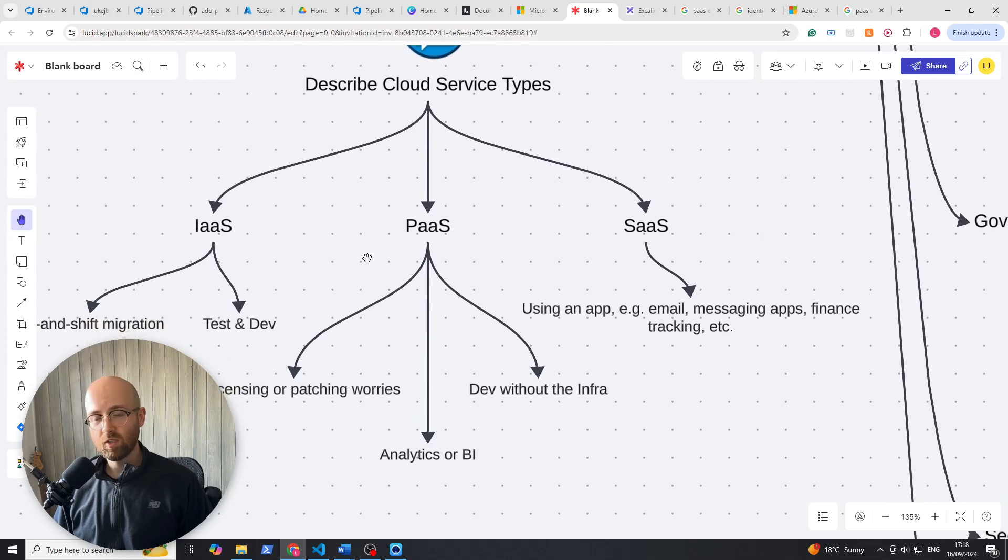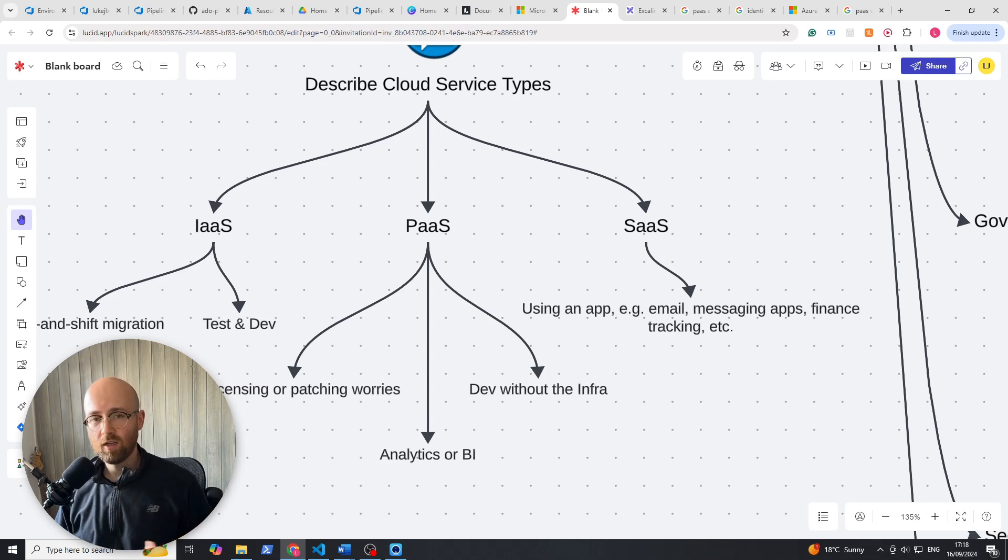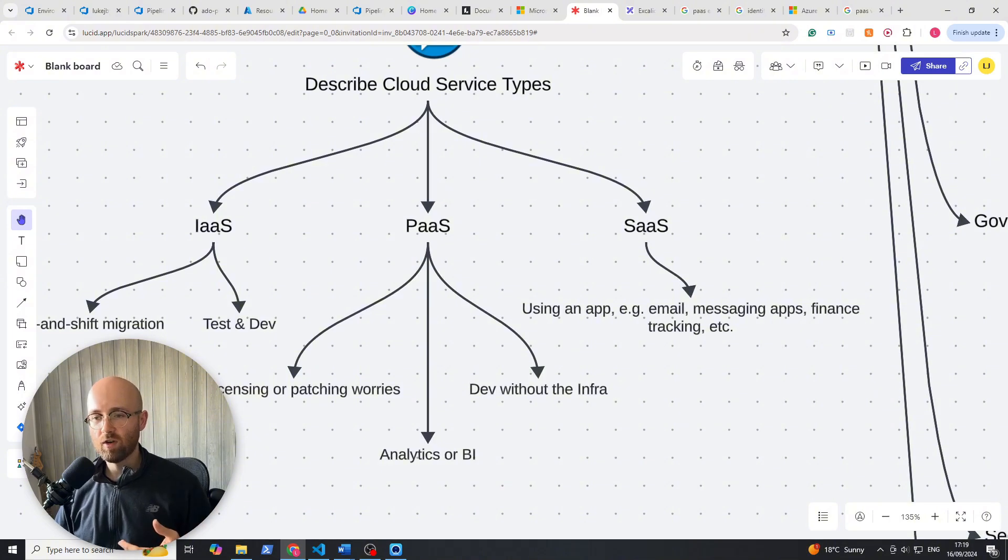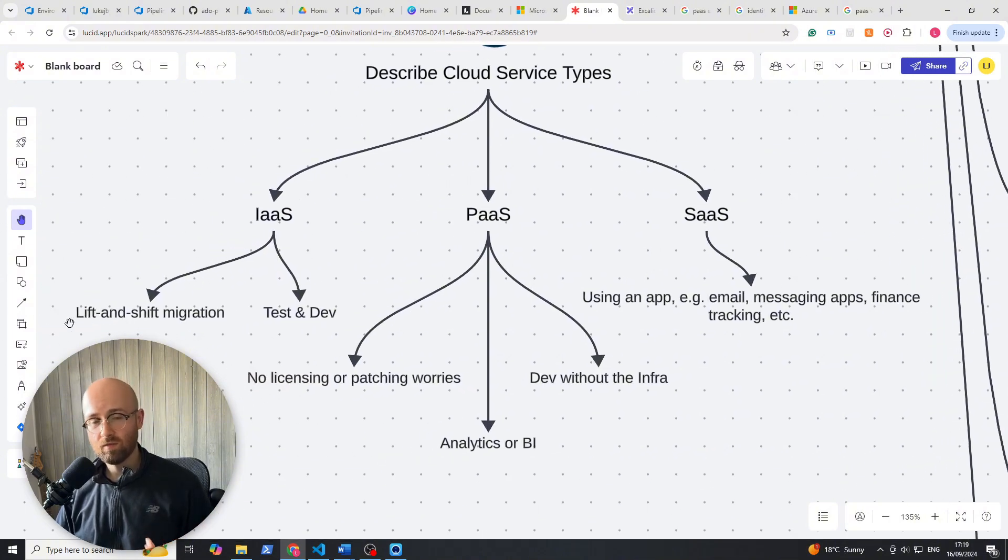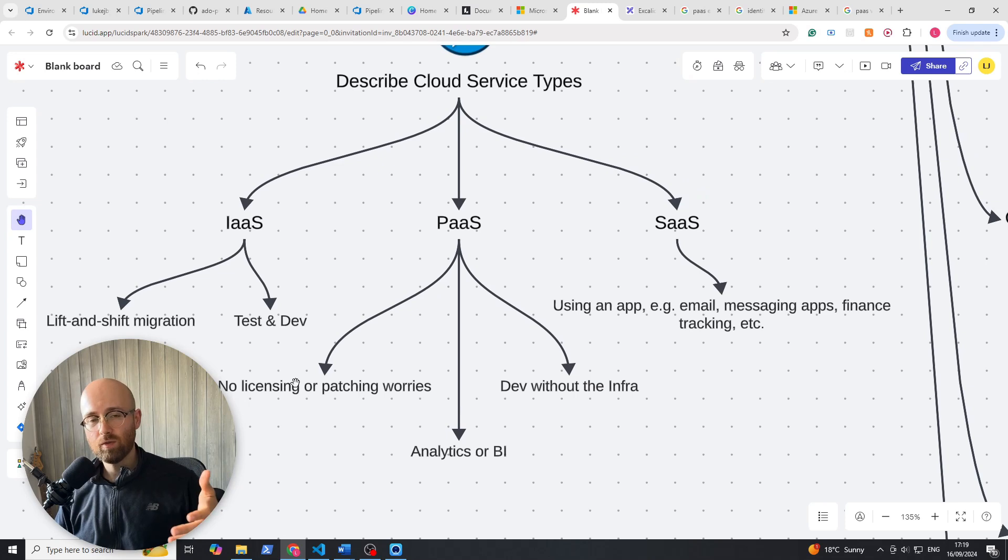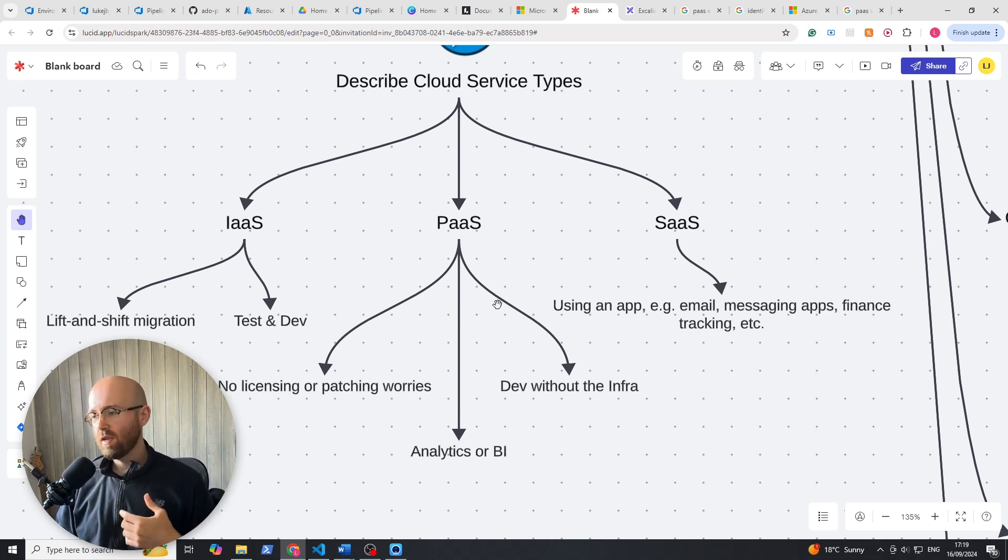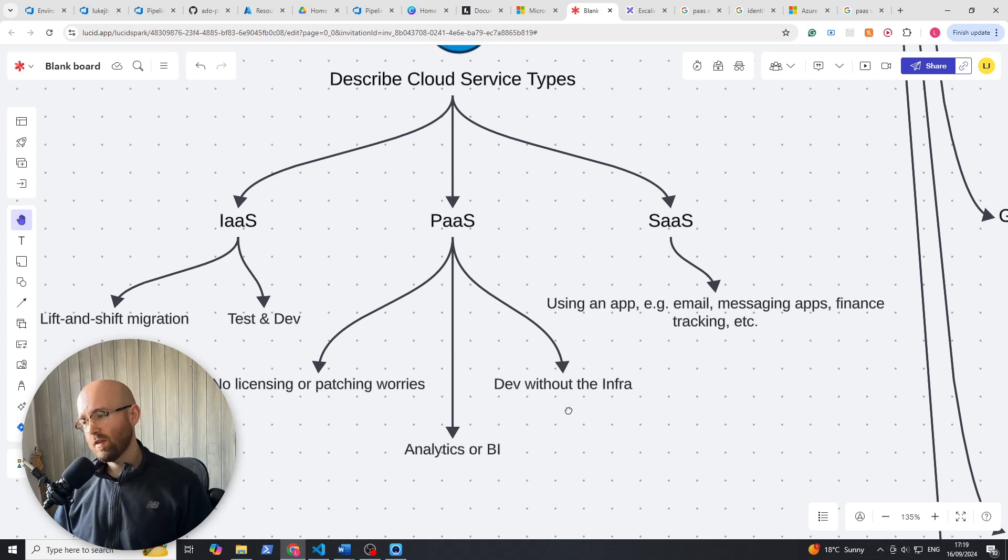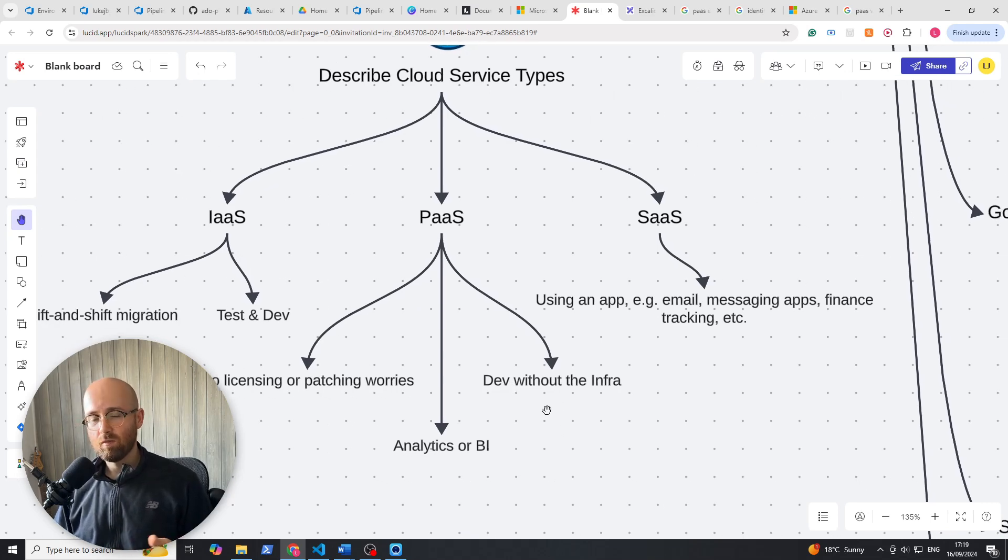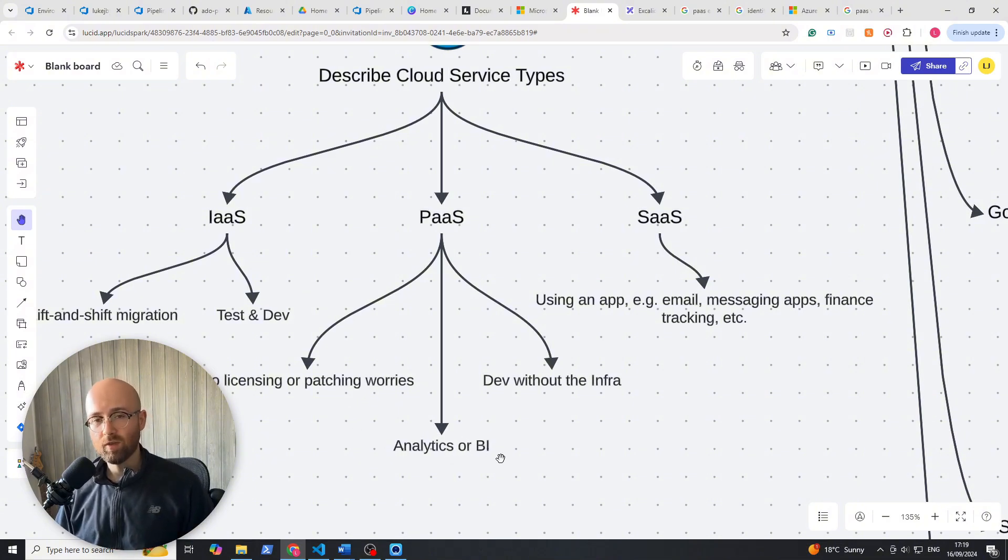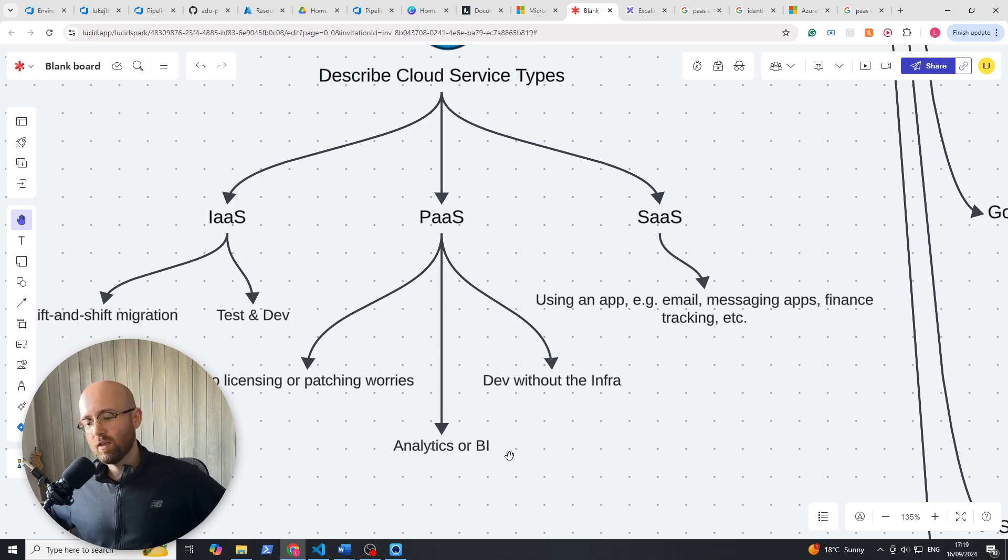Next up, we have platform as a service. So we don't have to worry about licensing or patching. So like with Windows, you'd normally have to have a Windows license. If you're doing infrastructure as a service, you'd have to bring your own license, for example using a lift and shift, and you'd have to worry about patching an operating system to make sure it was up to date. You don't have to do that with PaaS. It's best for a development place but without the infrastructure overhead. It's also good for analytics or business intelligence. And that's where you're basically trying to mine through data to try and predict the future.